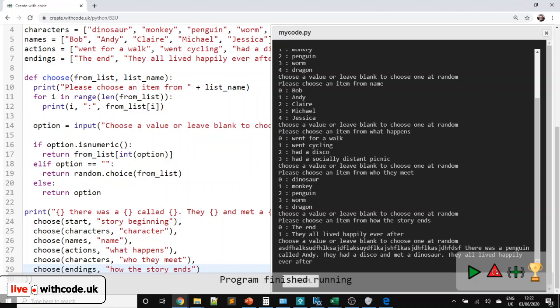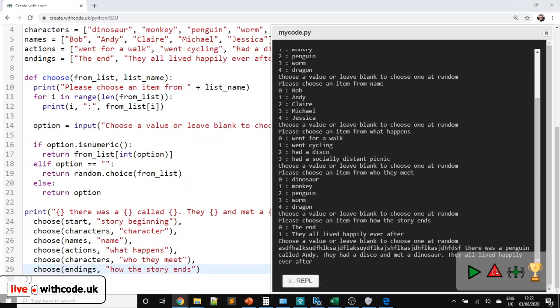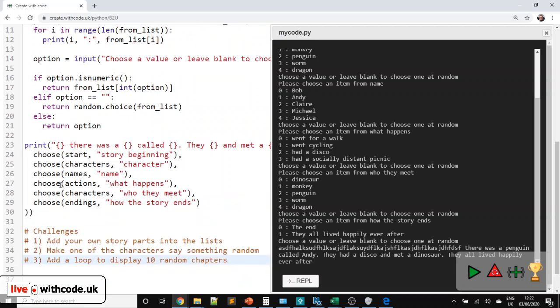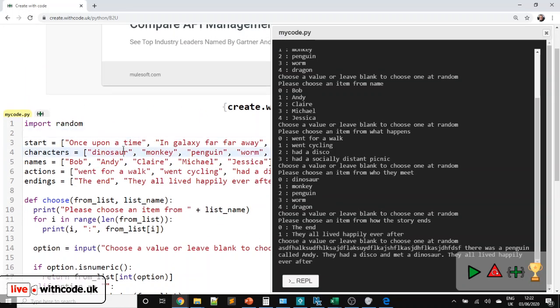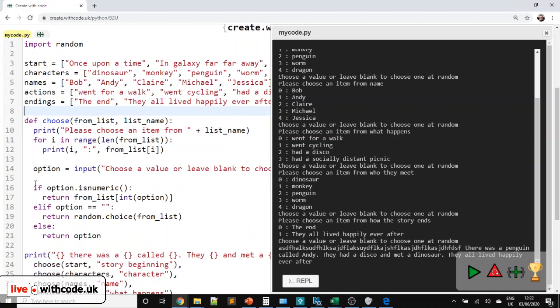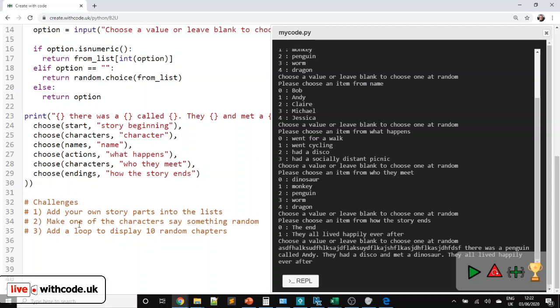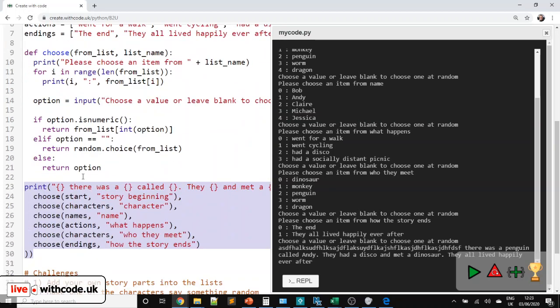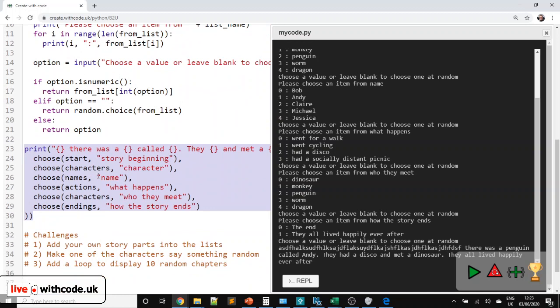Here are some challenges you can work through: put your own story parts into the list, add your own beginnings and characters. You can make the characters say something random by creating your own `speech` list and adding what they say to each other. You can also make a for loop that repeats all of this — say ten times — for ten random chapters. I hope this has been useful. Remember you can find all the links to the activities on live.withcode.uk, sign up for the competition, and vote for what you'd like in next week's episode. Thanks for watching, bye bye.